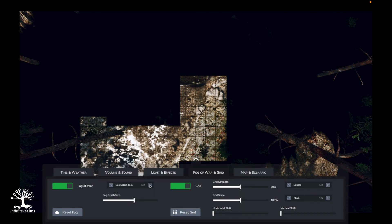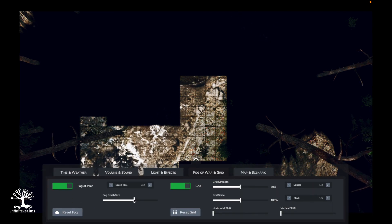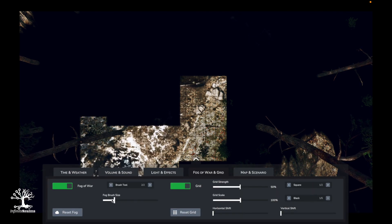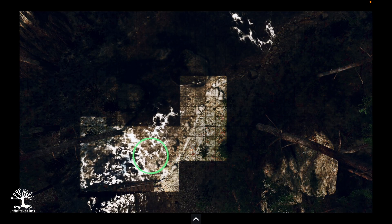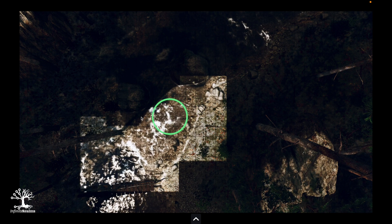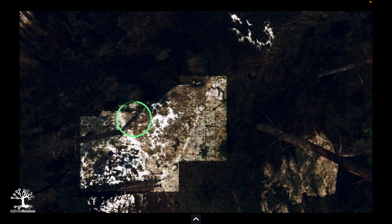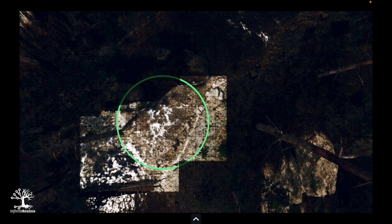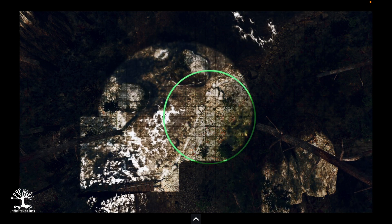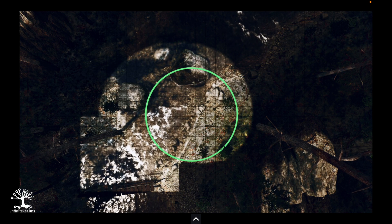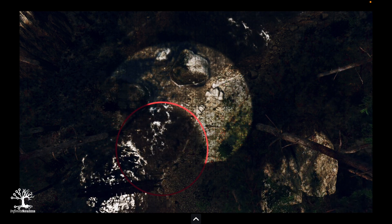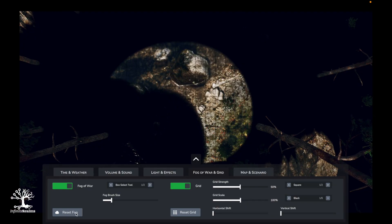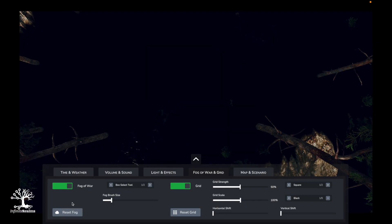Alternatively, the brush tool is available. The size of the brush can be adjusted via the slider in the tab. Here too, the left mouse button uncovers. The mouse wheel can also be used to adjust the brush size when the tab is closed. The right mouse button can be used to add fog again — the tool will also turn red here. With the reset fog button, the complete Fog of War can be restored.